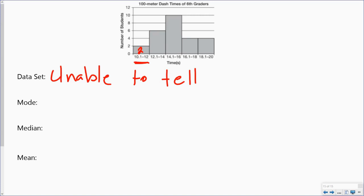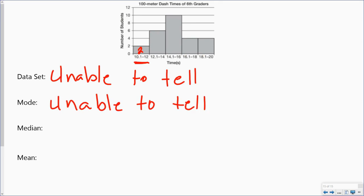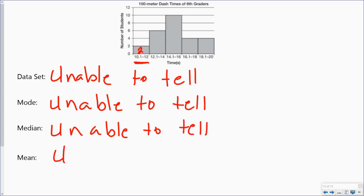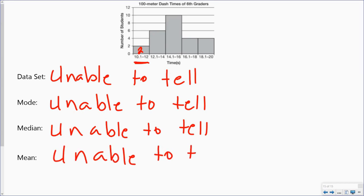So for all of these I would just write unable to tell. The median — unable to tell. And for the mean — unable to tell. Again, that's because of the way the histogram is set up. I don't know exactly where my data points are, so I can't figure out these measures of center for my data.